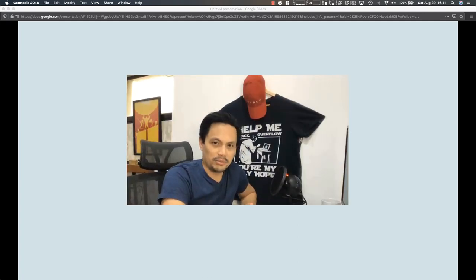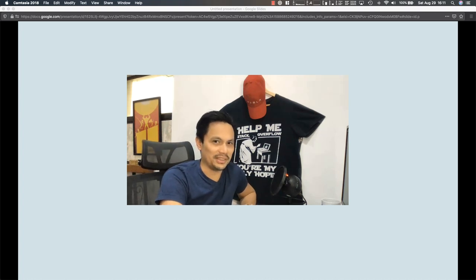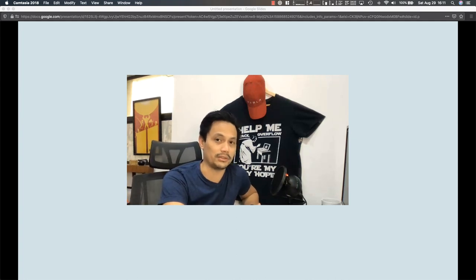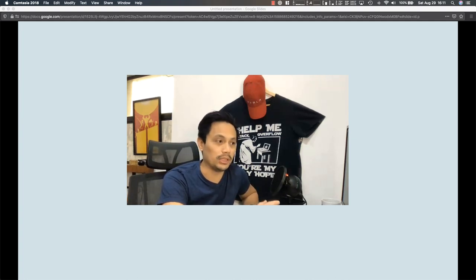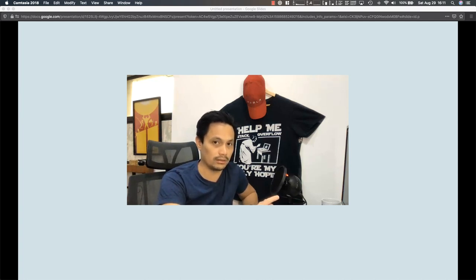Hey there and welcome to another episode — I don't know what the name of the show is, I don't even know if it's a show. But anyway, for this episode we're going to be talking about Python-based Kubernetes operators.